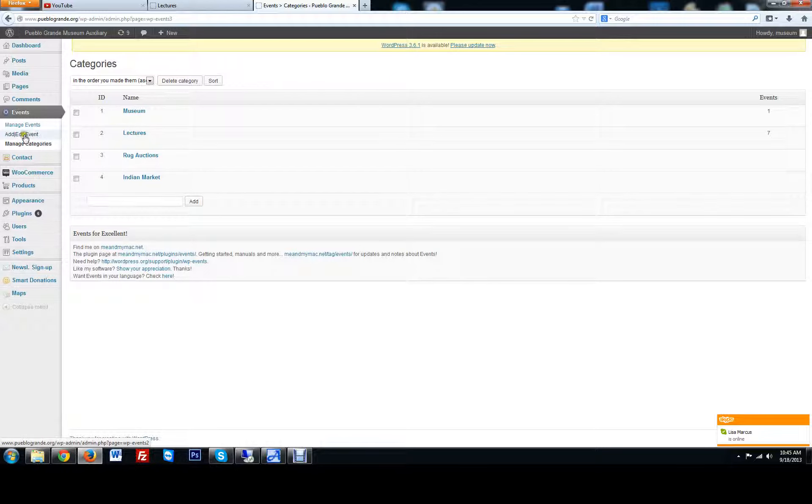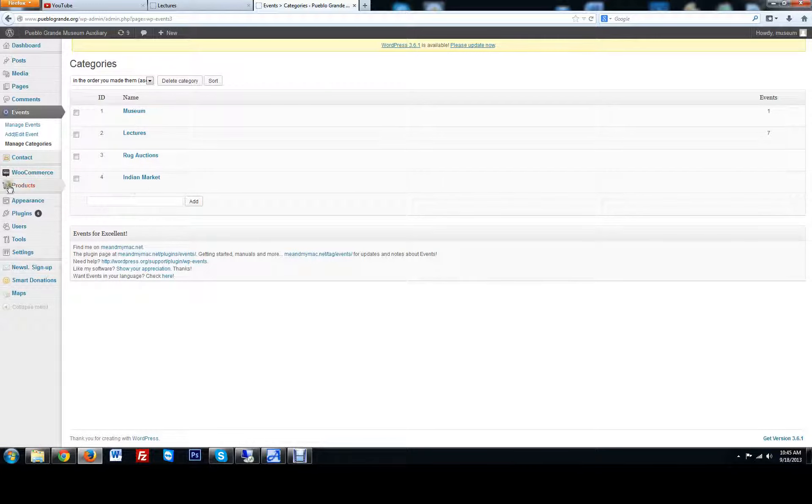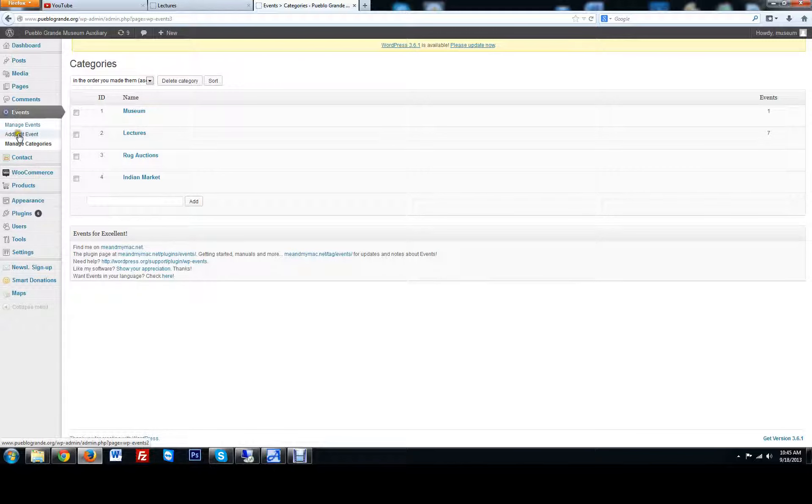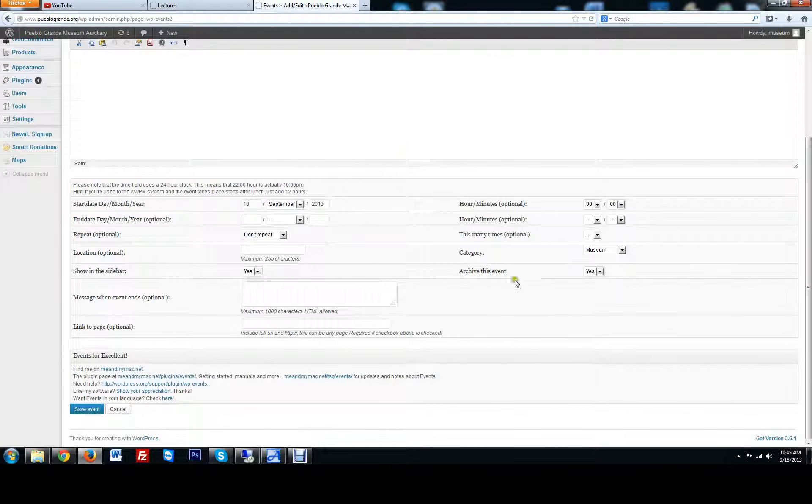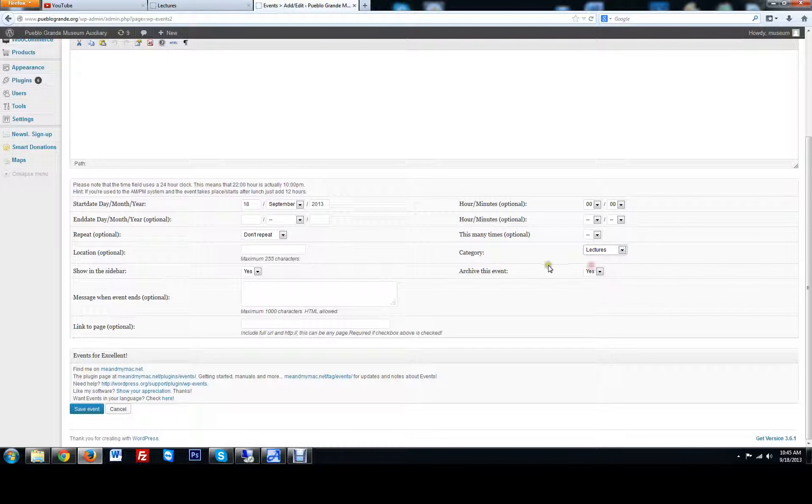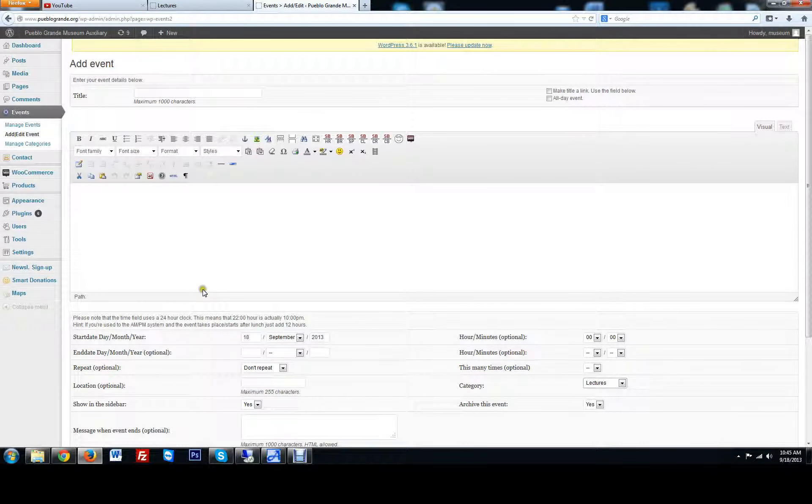So don't get too creative, because if you put it in the wrong area, it's going to reflect in the wrong area. Just play with lectures. And when you're adding an event, make sure you are checking lectures here.